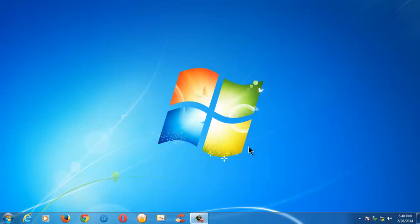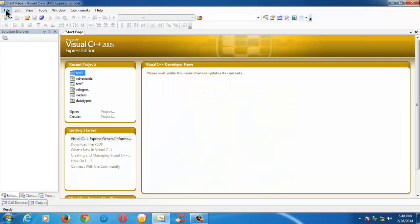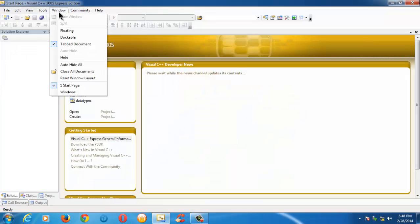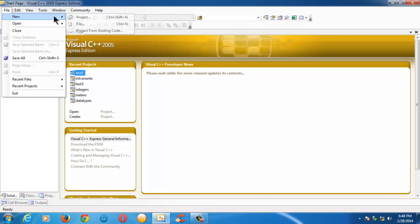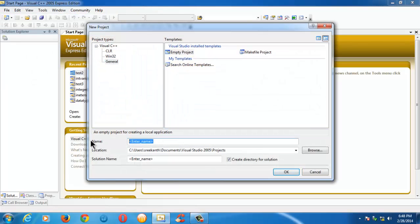Hi guys, this is Srikant Dasari. So in this video, we are going to continue our study on the basic data type integer. Let me launch the IDE and quickly create a new project here.